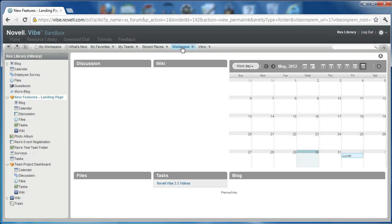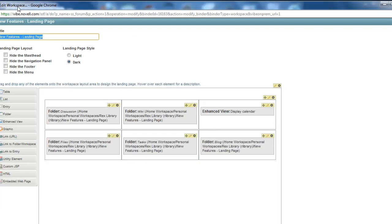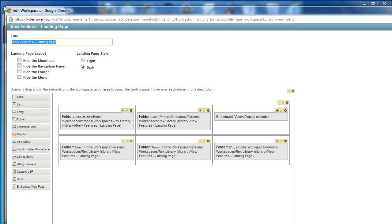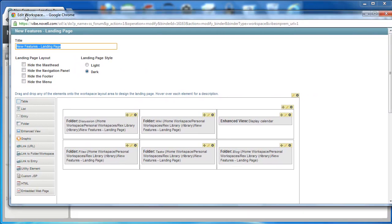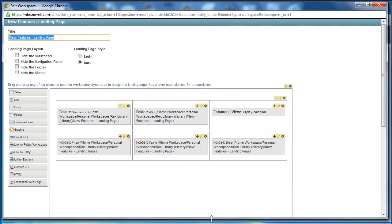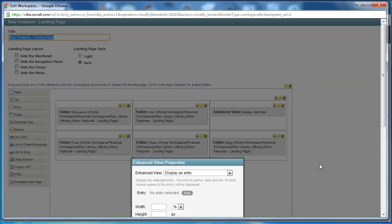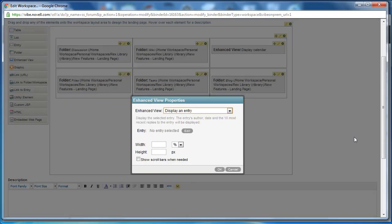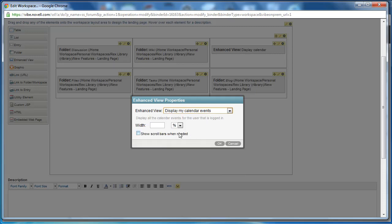So to do that, I'm going to click on workspace, edit workspace. I'm going to resize this here so that you can see what I'm doing. And I'll drag and drop an enhanced view feature element into the editor's canvas, just below all the other boxes. And I'm going to display my calendar events here, and click OK.